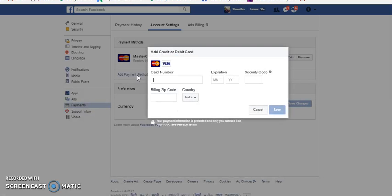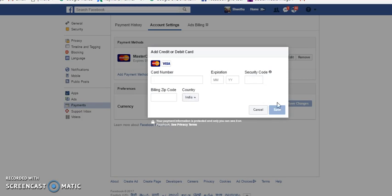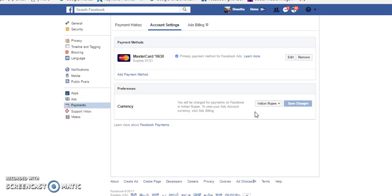If you have not linked any card, you will have to click add payment method, fill up your card number, expiry date of the card, security code, billing zip code, and the country, and save the details.